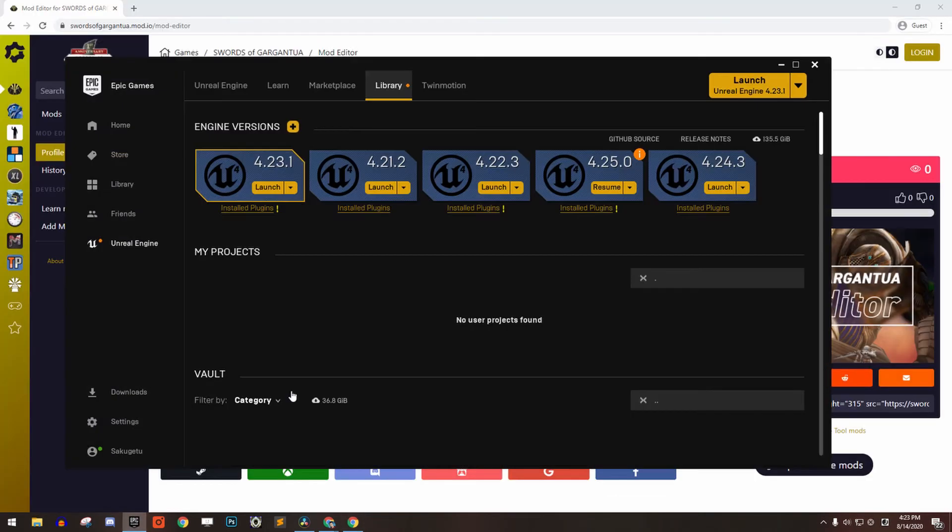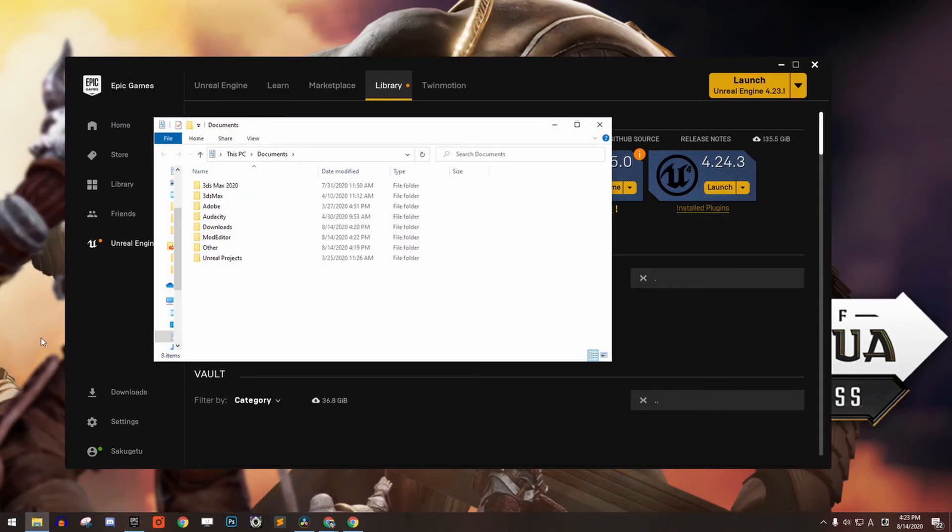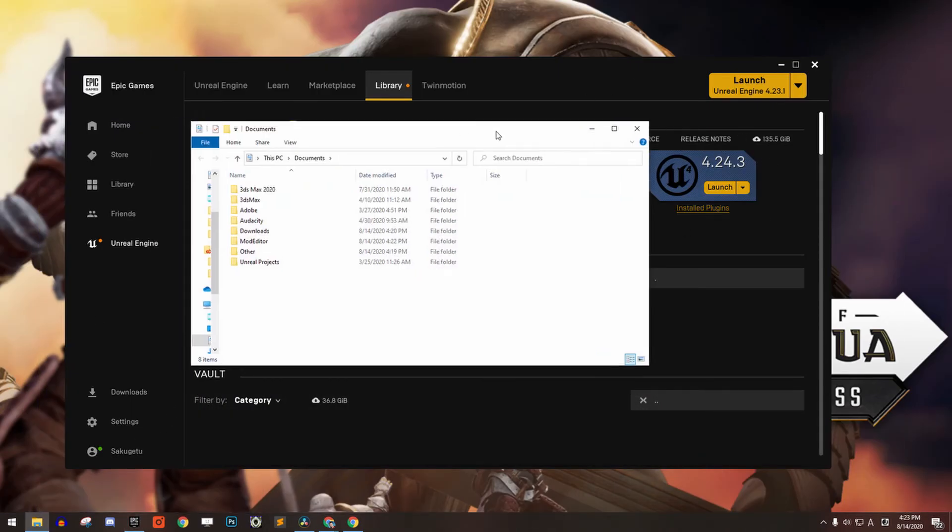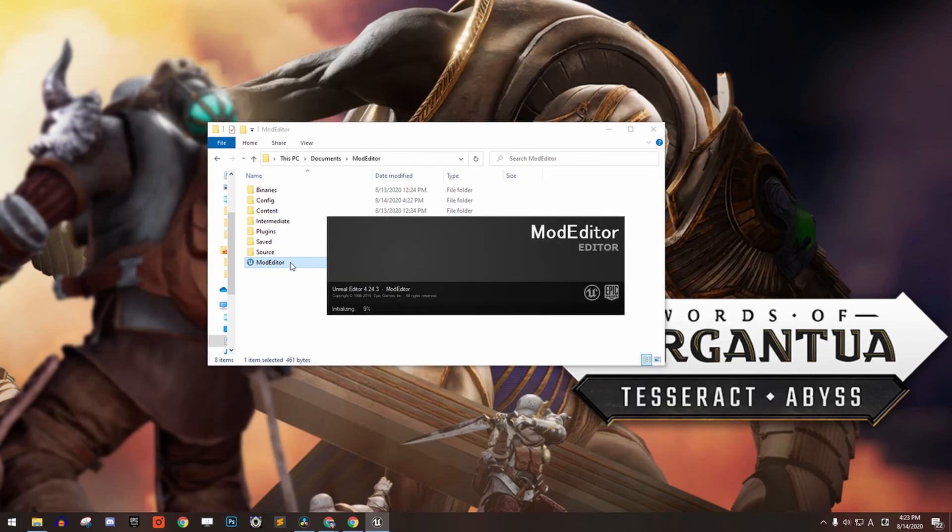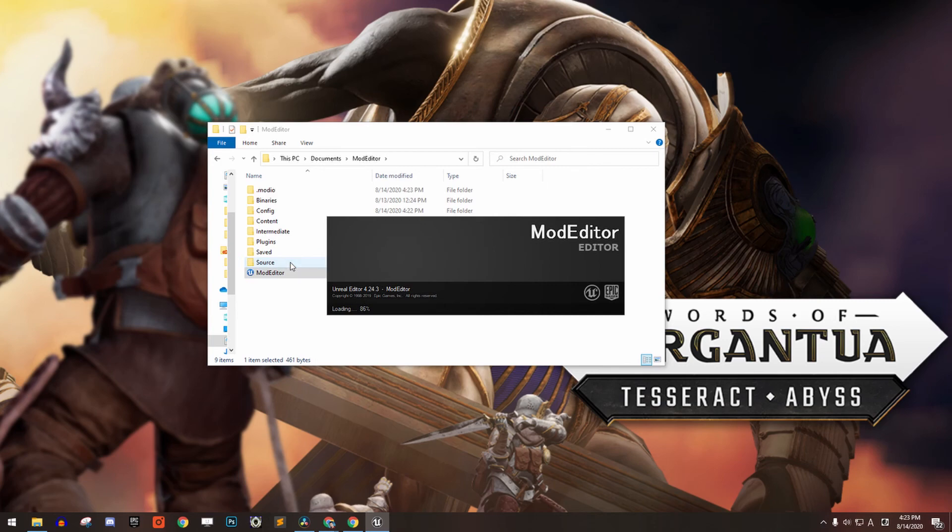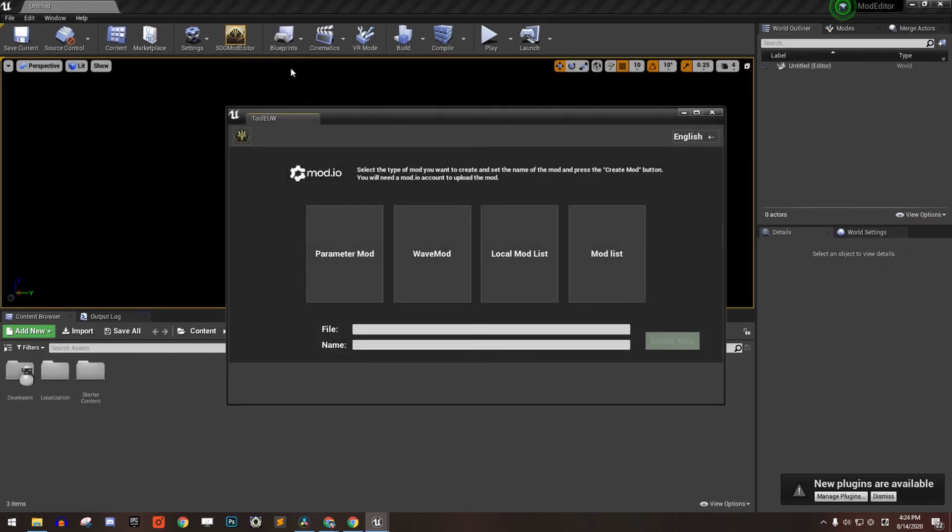Then once the Unreal Engine installation has completed, go to the mod editor folder that you extracted and click on the mod editor executable. Wait for it to initialize the project and that's it. The mod editor is all set for you to make mods for Swords of Gargantua.